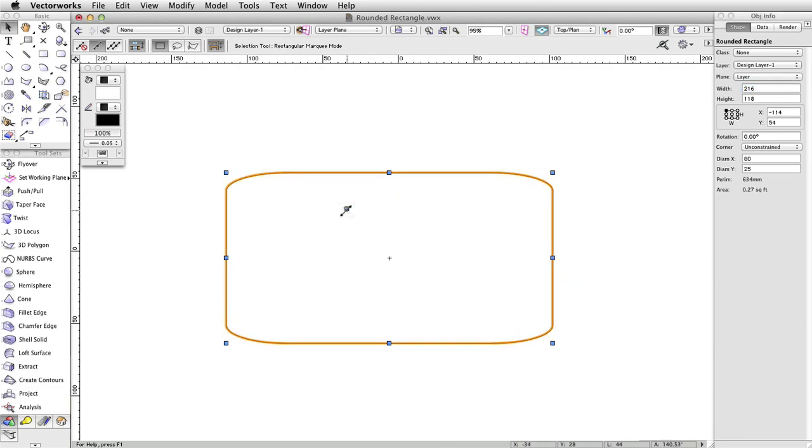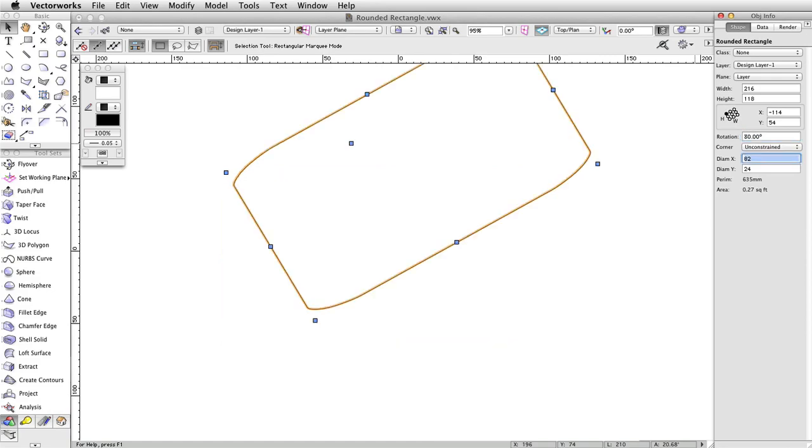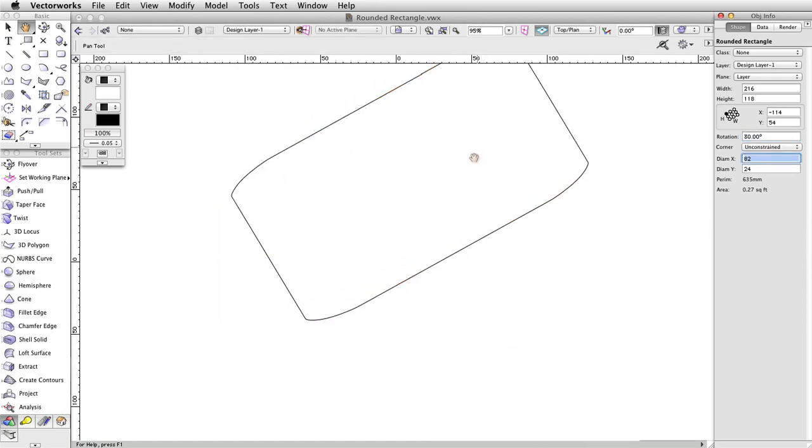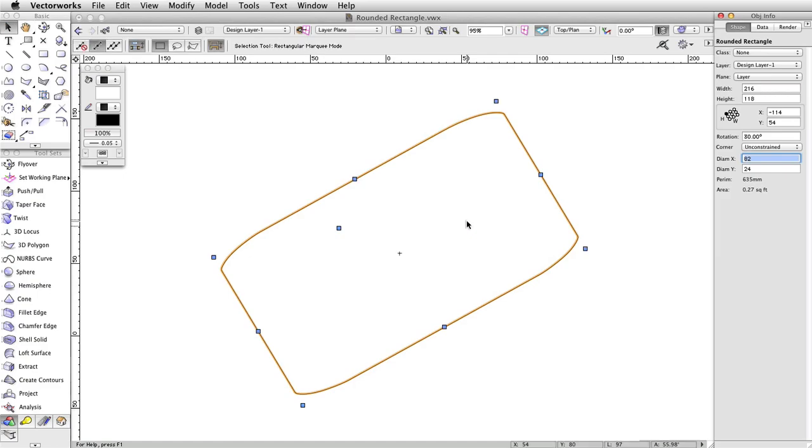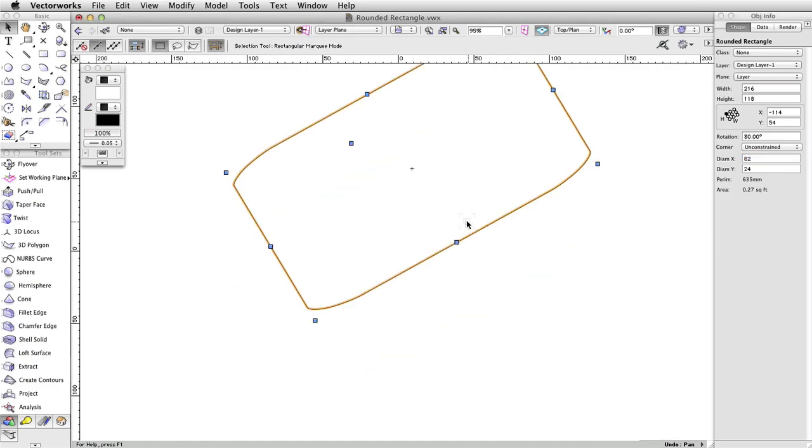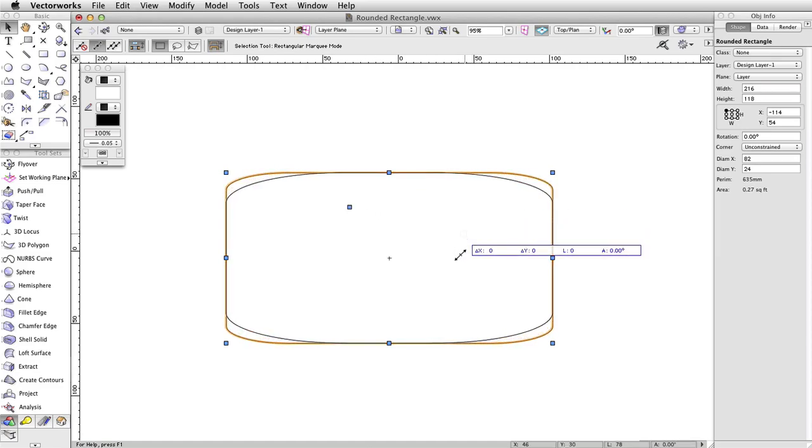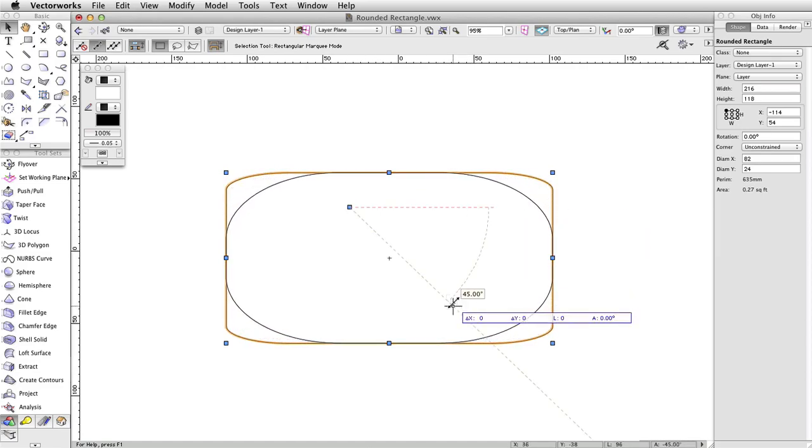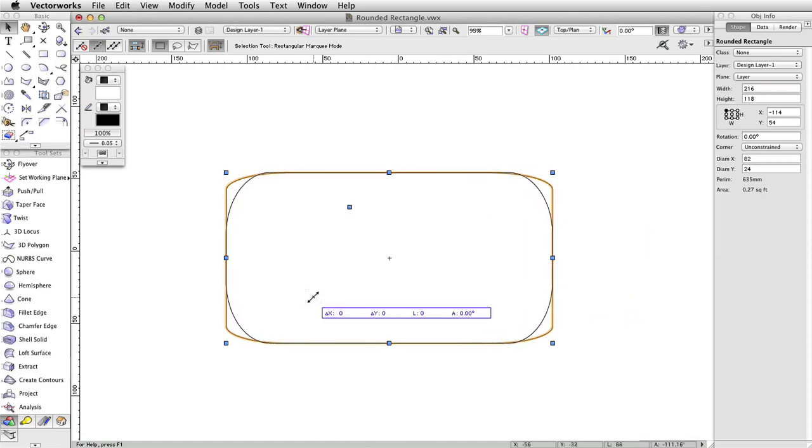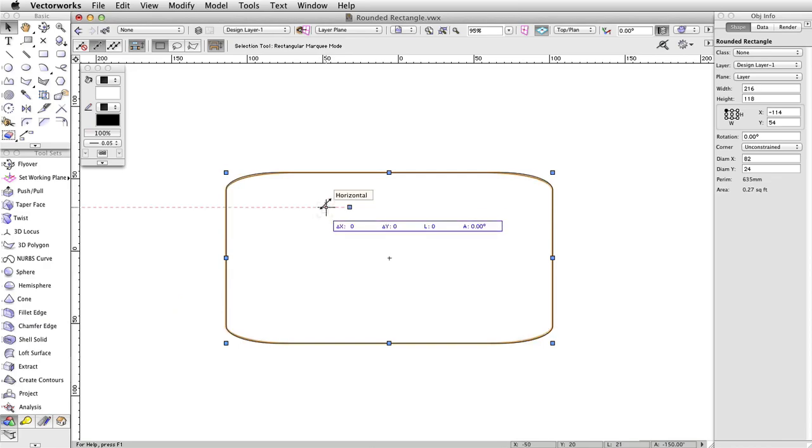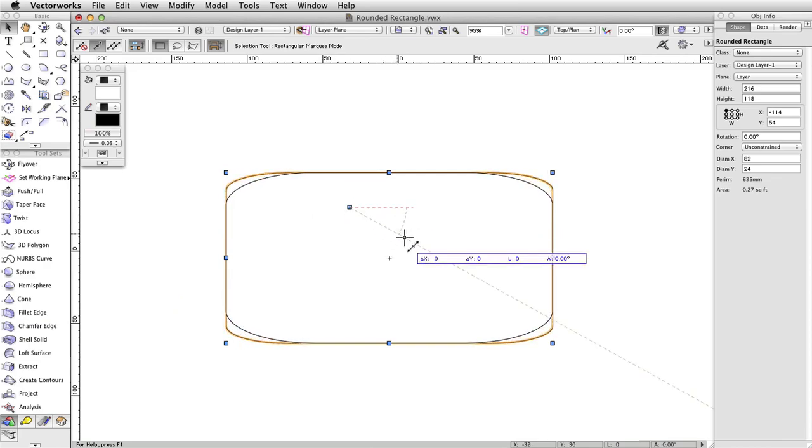Similar to the rectangle tool, the object's rotation can be controlled manually within the object info palette. Another difference between this and a regular rectangle is the additional control point floating atop the rectangle's surface. This control point can be moved manually, with immediate visual feedback appearing on screen of the changes you're making to the corners.